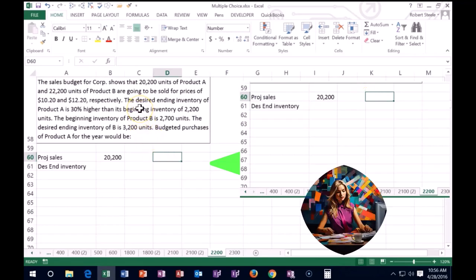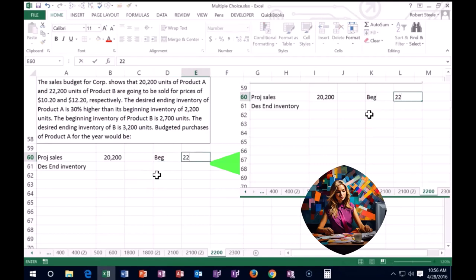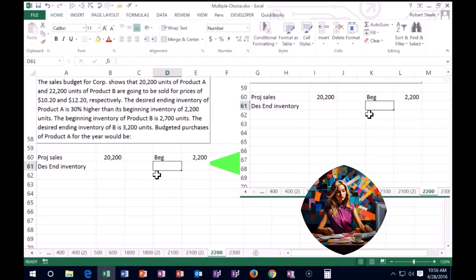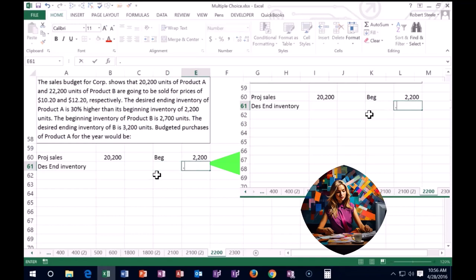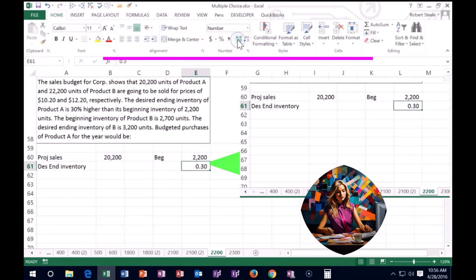So the beginning inventory is 2,200. We want it to be 30% higher for the ending inventory. That would be 0.3 or 30%.